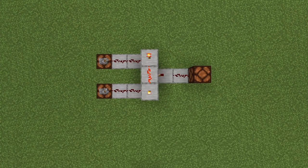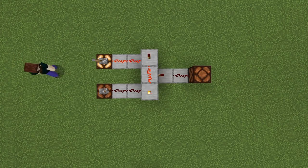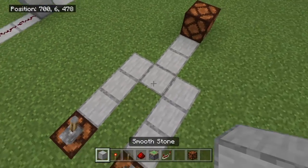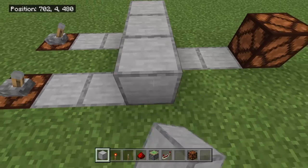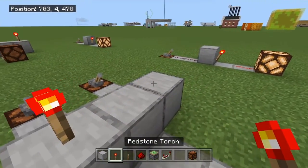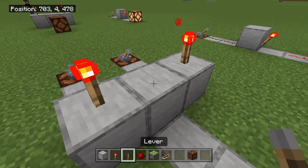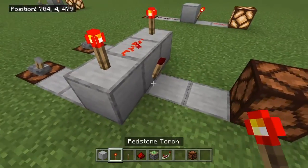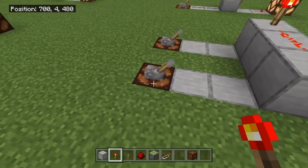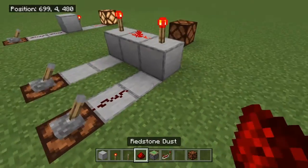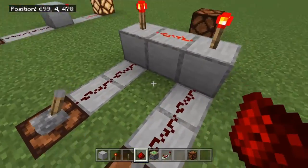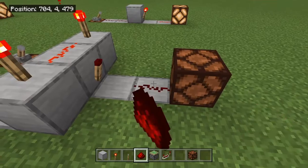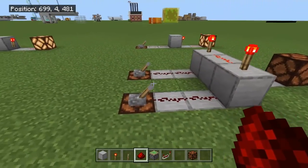The AND Gate works such that all inputs must be positive in order for the output to become positive. To build this one we'll just need a row of three solid blocks with a torch on either end of that row, some redstone dust in the middle, and one torch coming off the side of that block. We just feed our redstone lines into each of those torches and take our output from the redstone torch on the side. This is an AND gate.